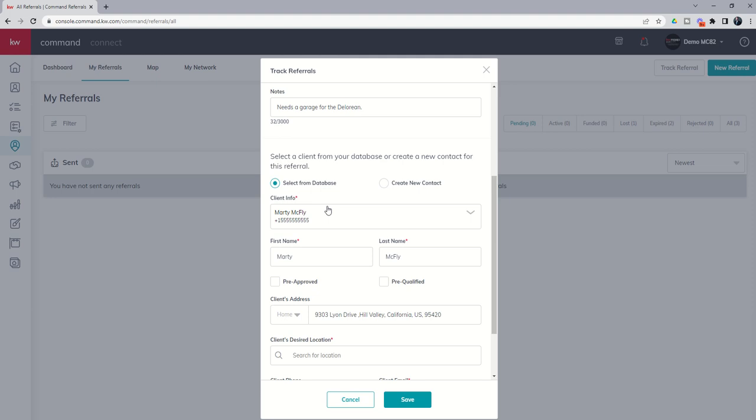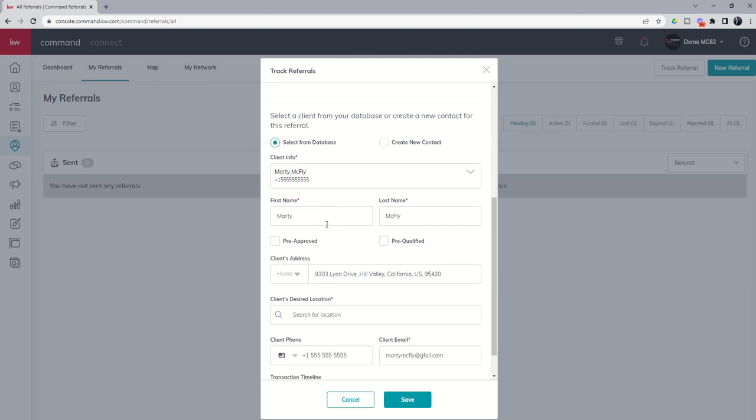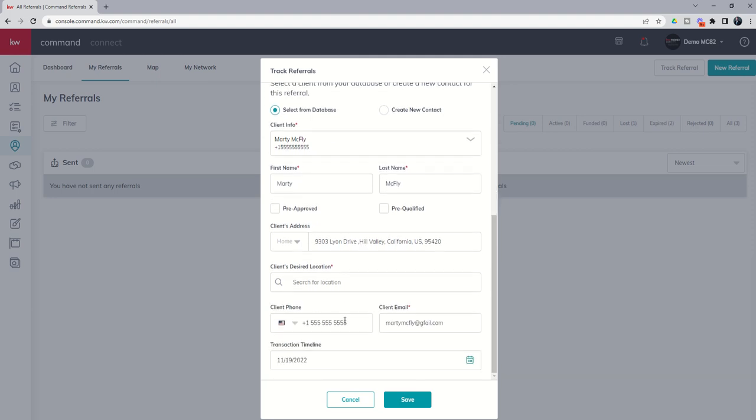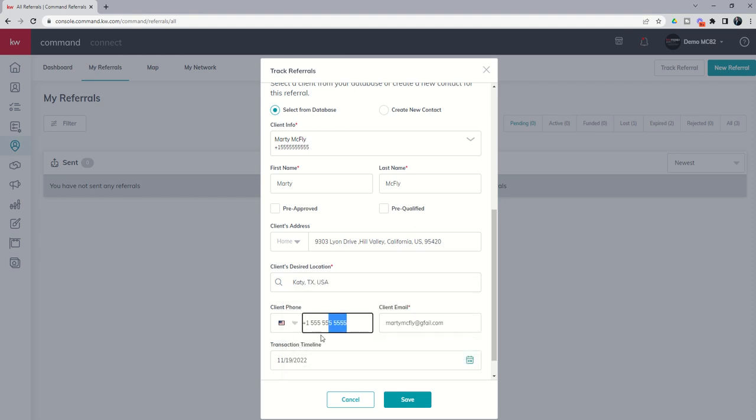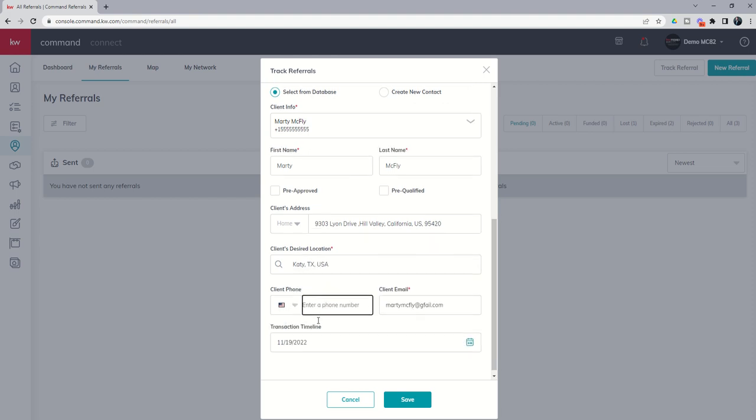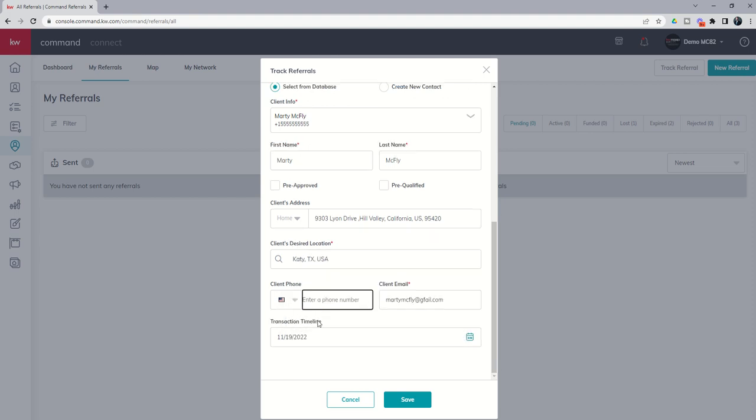Let me sign whatever you need me to sign. I would build Marty McFly as a contact in my contact record and then come in to track this actual referral. Marty wants to live in Katy, Texas, and we'll take out the phone number because there's an issue with that phone number right now, but I'm going to go ahead and click on save.